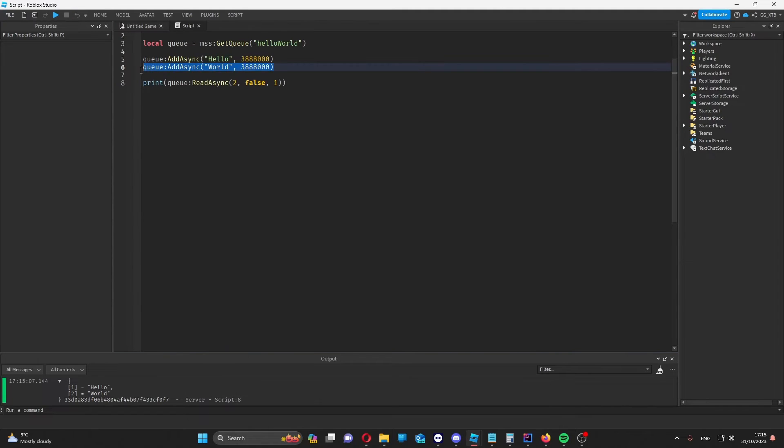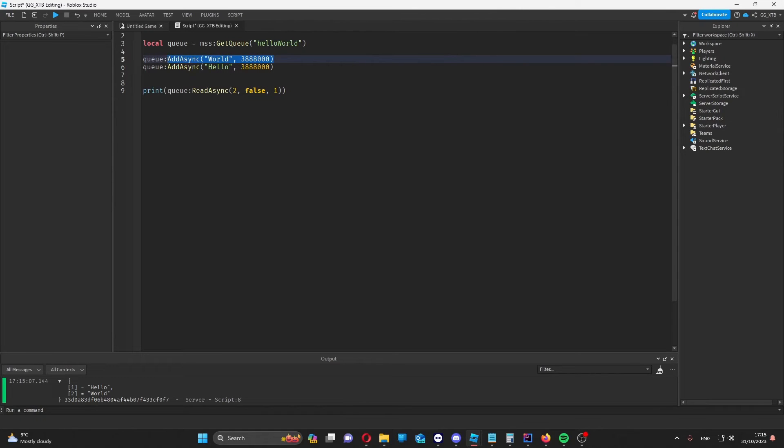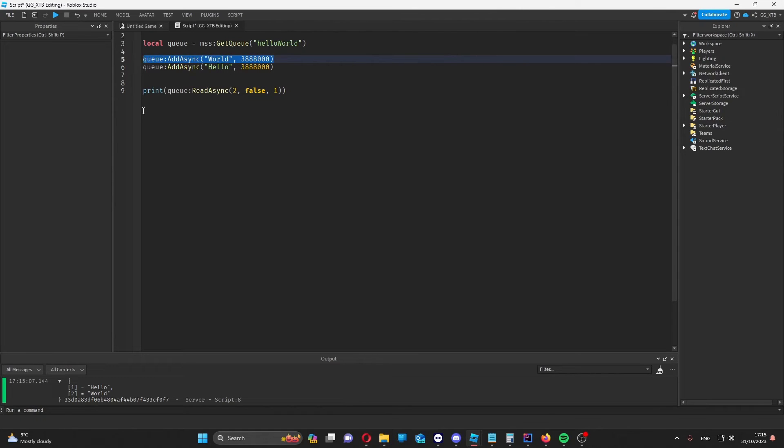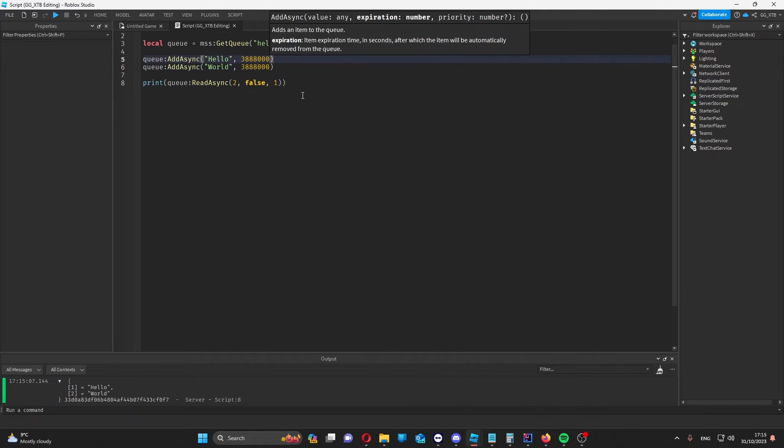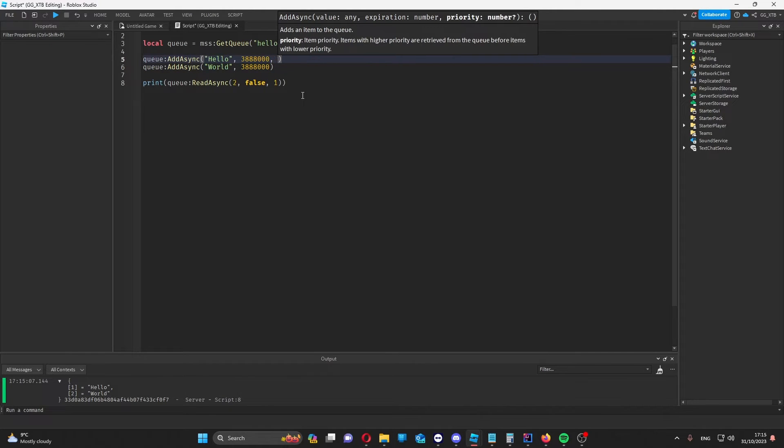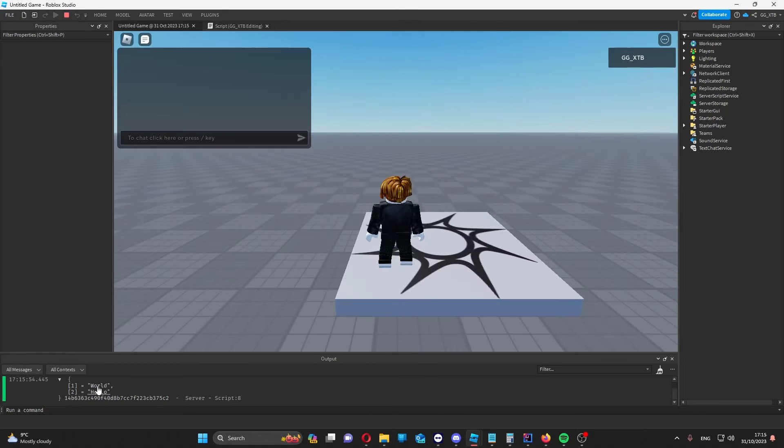But let's say we wanted world to come first. We could obviously just put world in here before hello because they're at the same priority at the moment. But if we wanted to add world after hello, we just set world at a higher priority than hello is. So for example, if I put one here and two here, it will come back with world hello.